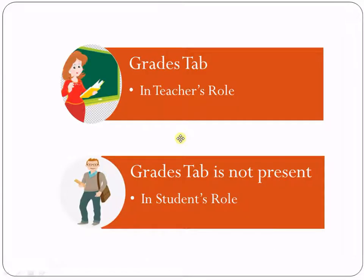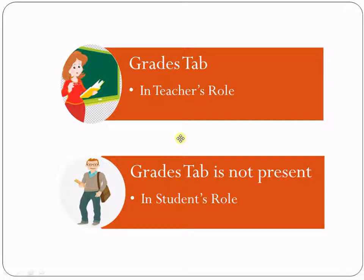For the Grades tab, in the teacher's role, what the teacher can do, that I am going to explain you in this video session. But keep in mind that the Grades tab is not present in the student's login.